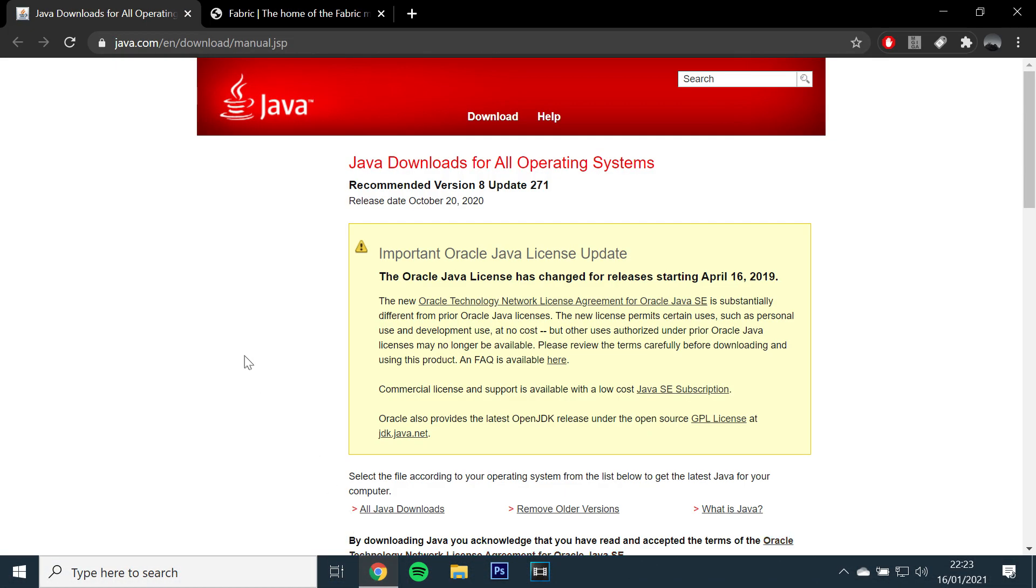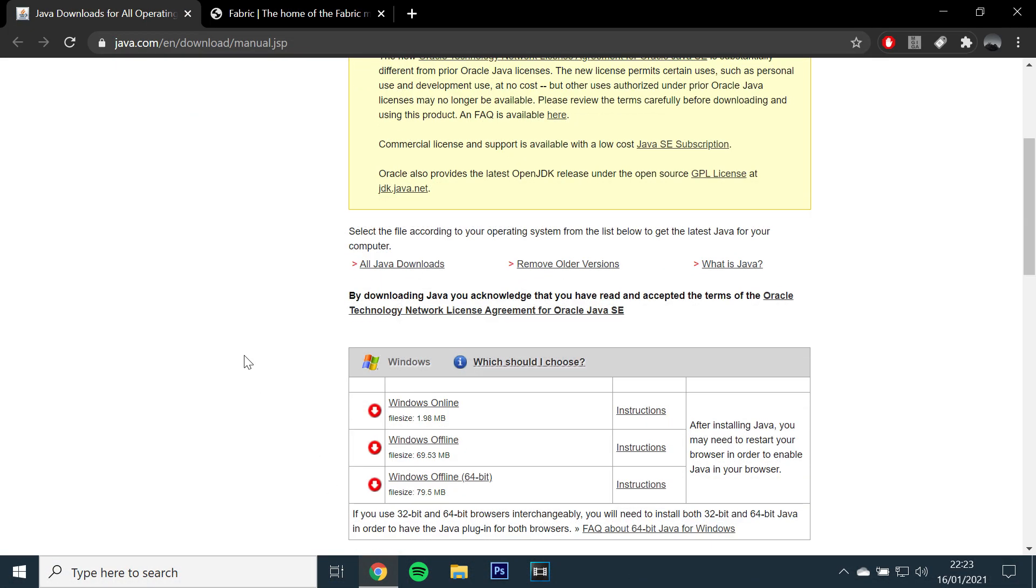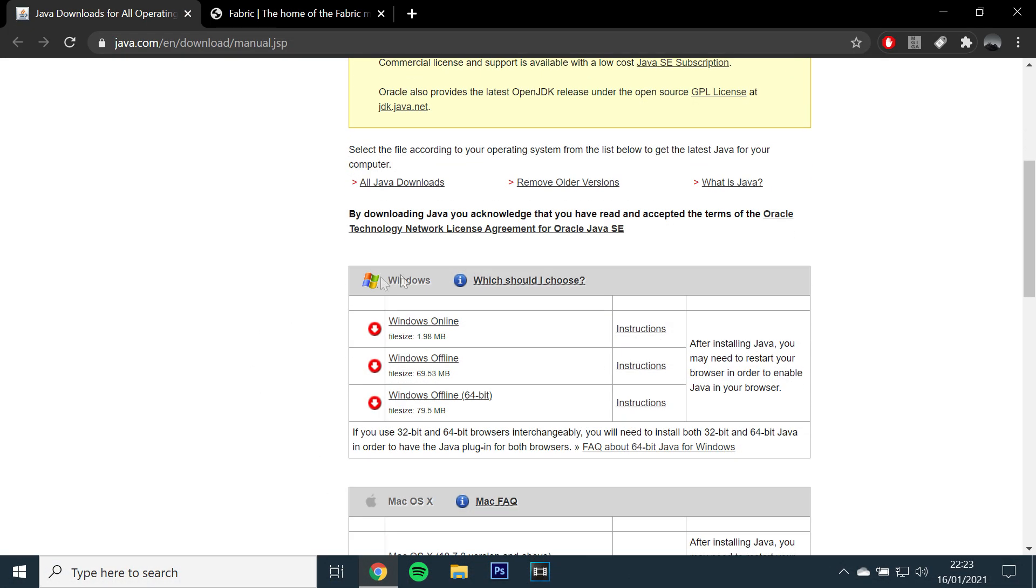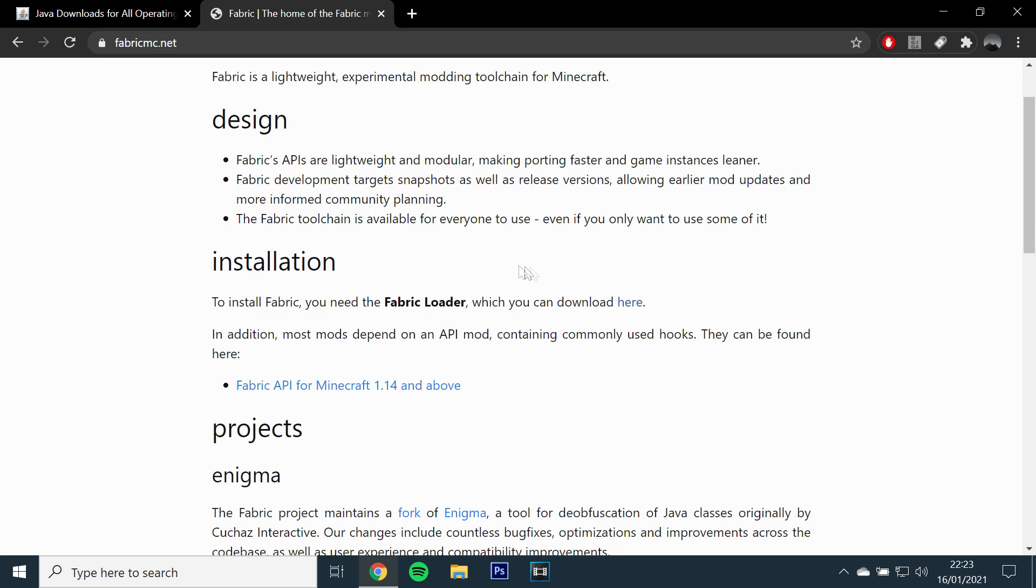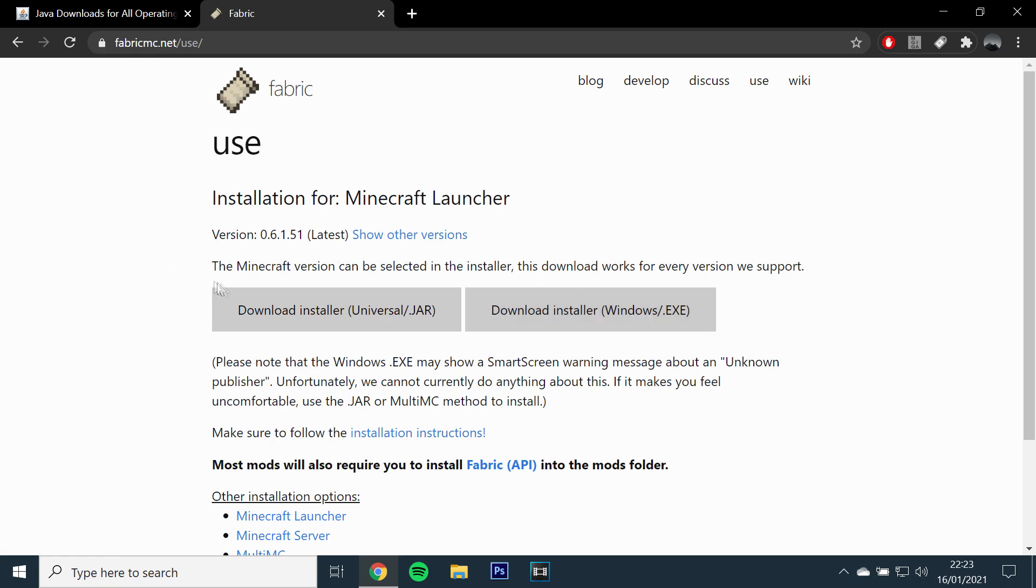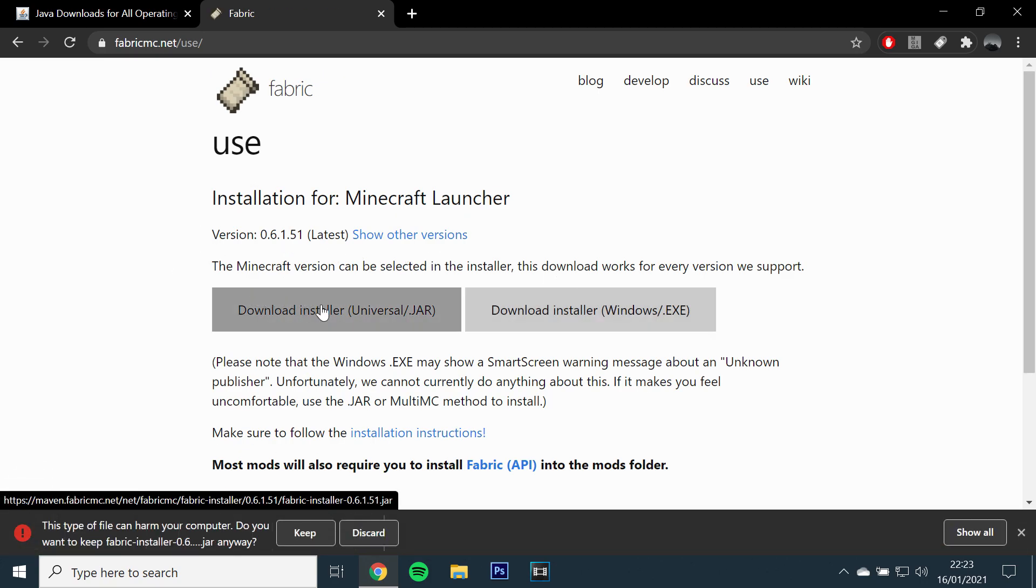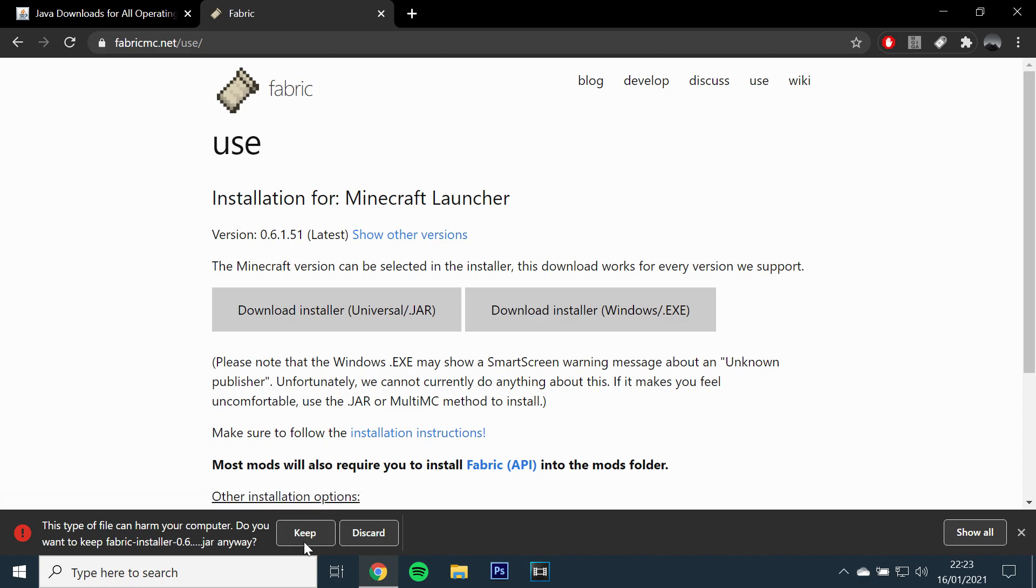Okay, so the first step will be to make sure you have Java installed. You can use the link in the description below. You will then want to download Fabric Loader, which I have also left a link for below. You can find the download page by clicking here and downloading the installer.